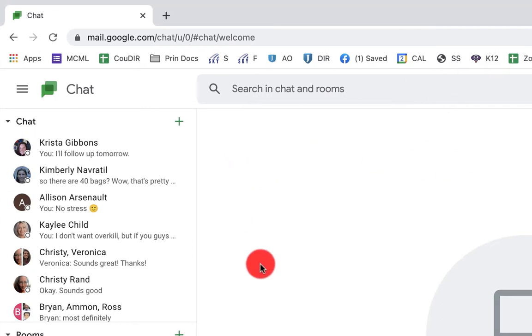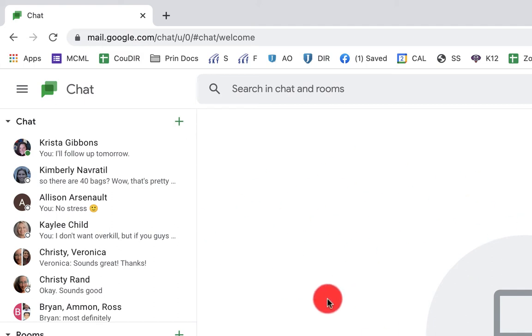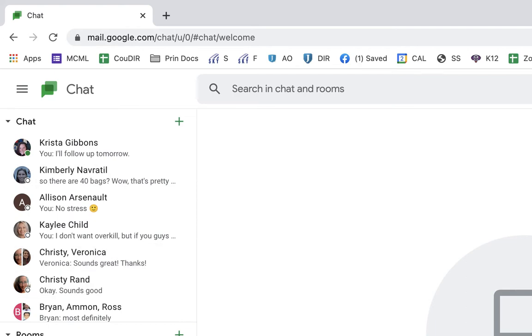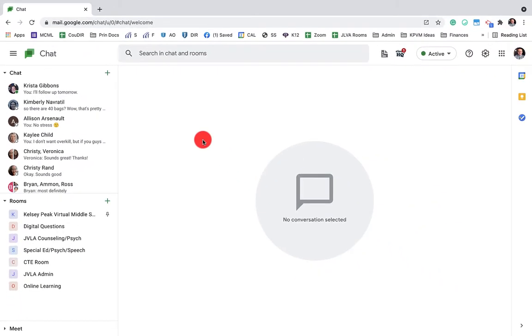Next you have the standalone version, which is mail.google.com or chat.google.com. It will bring you here where you can have all of your conversations, all of your rooms, your bots and everything here. This is a web-based client for Google Chat.